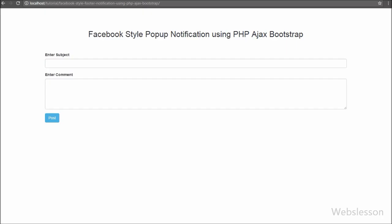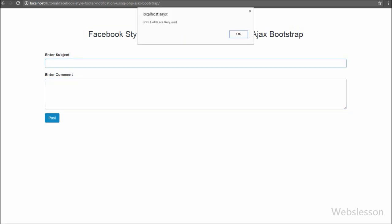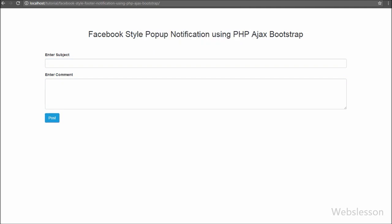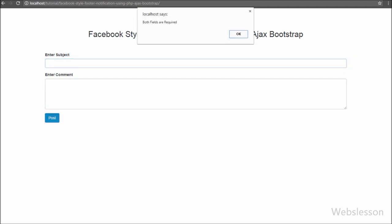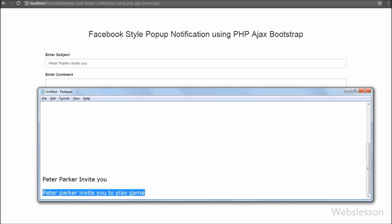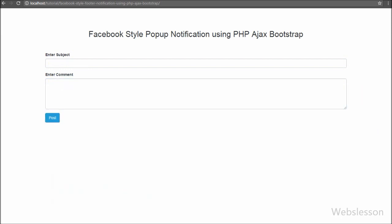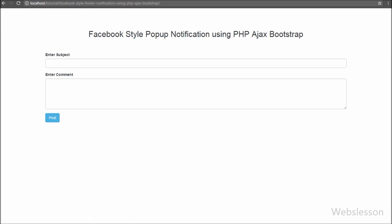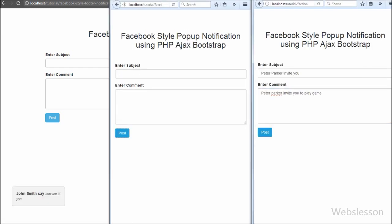You can see that when the page loads, the web page shows a form with two fields — a subject text box and a comment textarea — plus a Post submit button. When we click the button directly without filling in values, we receive a popup message saying 'both fields are required'. When we enter a subject and comment and click Post, we receive a popup notification at the bottom left side, which hides after some time. This is how we make a simple Facebook style popup notification in PHP using Ajax, jQuery, and Bootstrap.